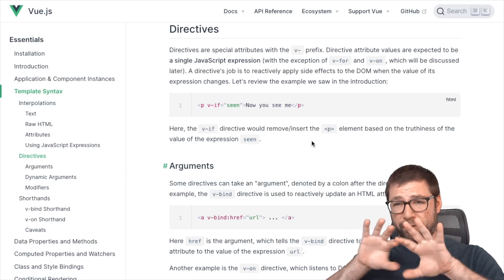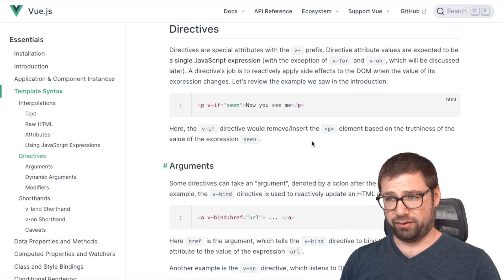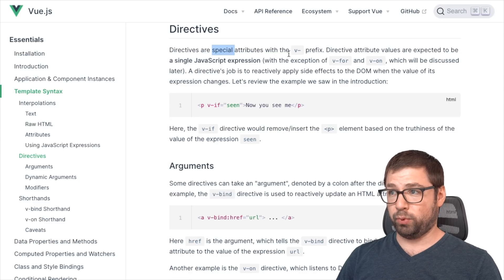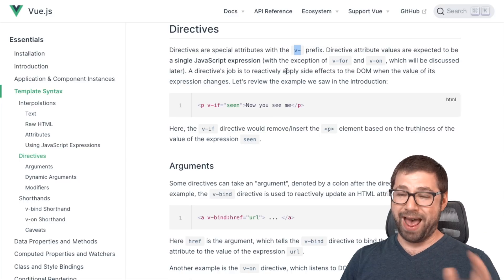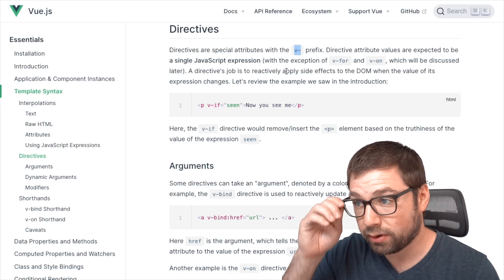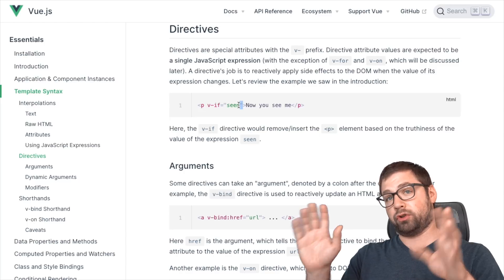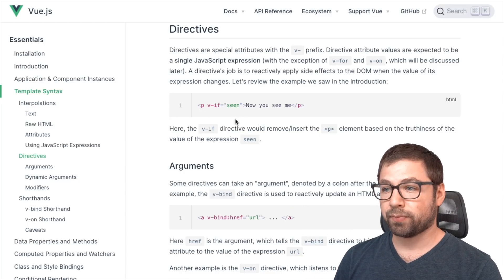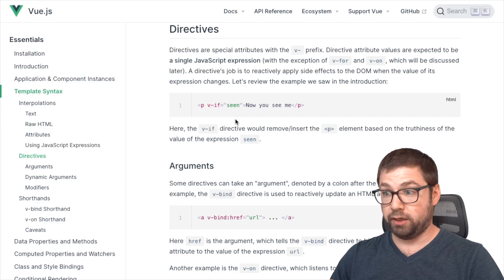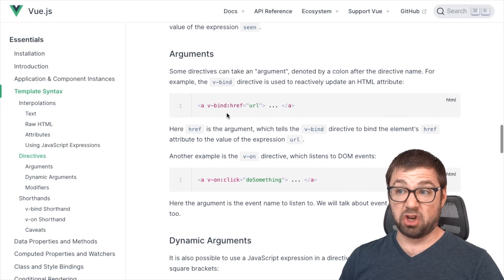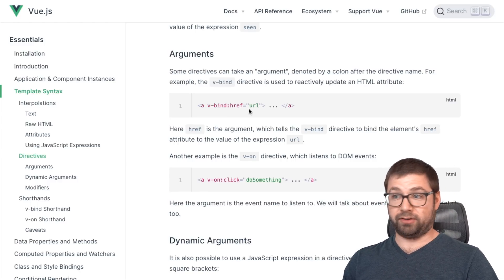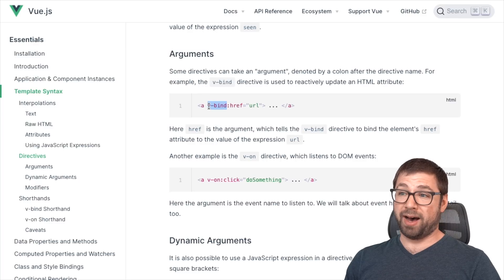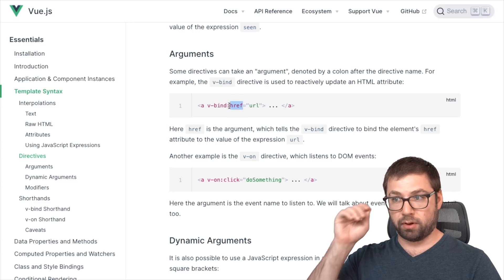Where things start to diverge more sharply is when you start talking about Vue.js directives. A directive is a special attribute with the v-dash prefix. And essentially, it's a way for you to add functionality into templates. The example here is the v-if directive. If the scene variable is true, it shows. If it's false, it hides. And then there's also this bespoke language for using directives in Vue.js. Directives can take arguments. So this is the directive v-bind. The argument is href. And essentially what this directive is saying is that bind the value in the URL variable to the href prop or attribute of that element.